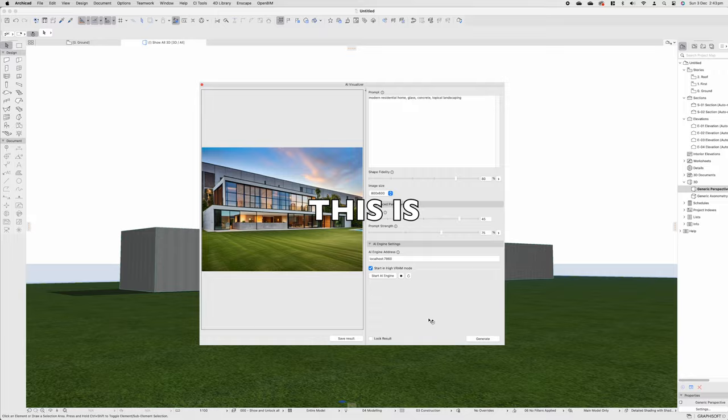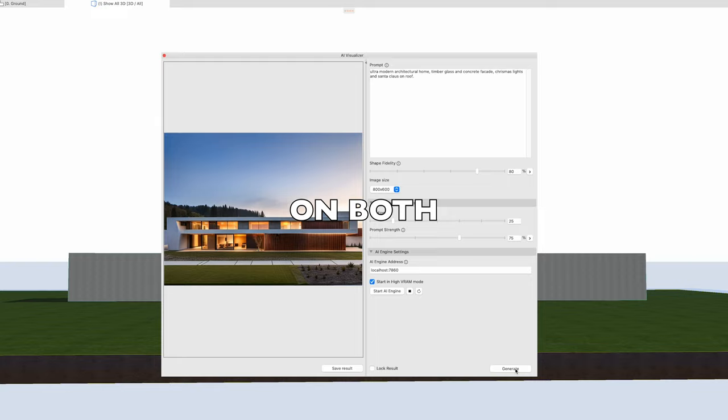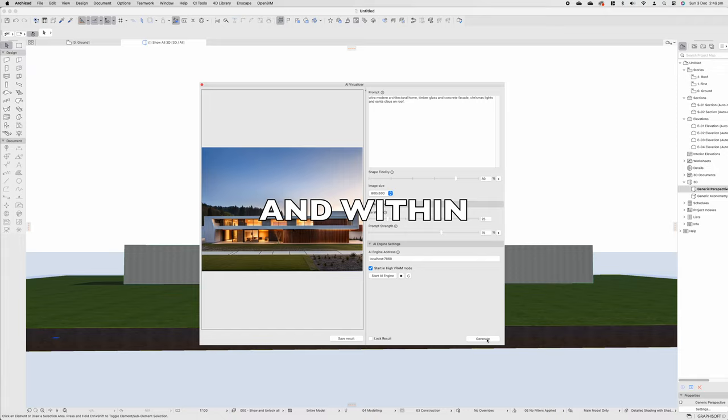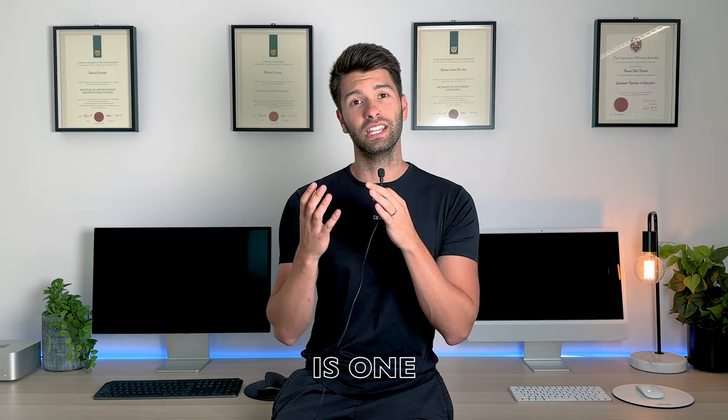This is Graphisoft's official AI plugin for Archicad 27 on both Mac and PC. It uses the power of Stable Diffusion XL to create AI-powered images. All you have to do is type in a few words, and within seconds, you have inspiration. But like I said, there's a problem, and installation is one of them.